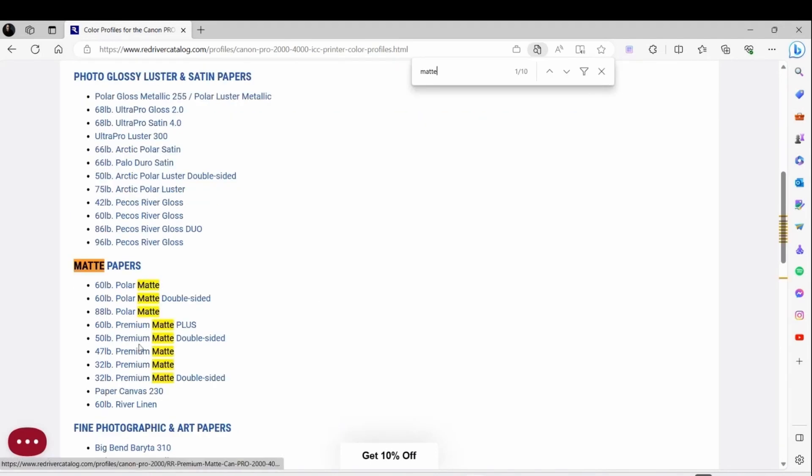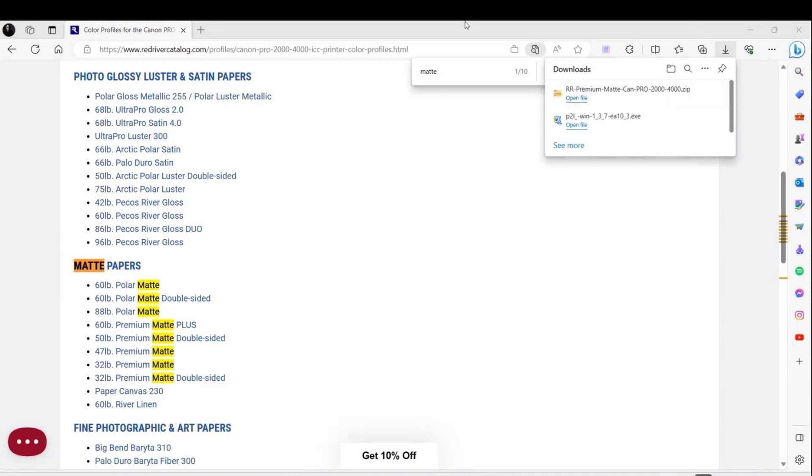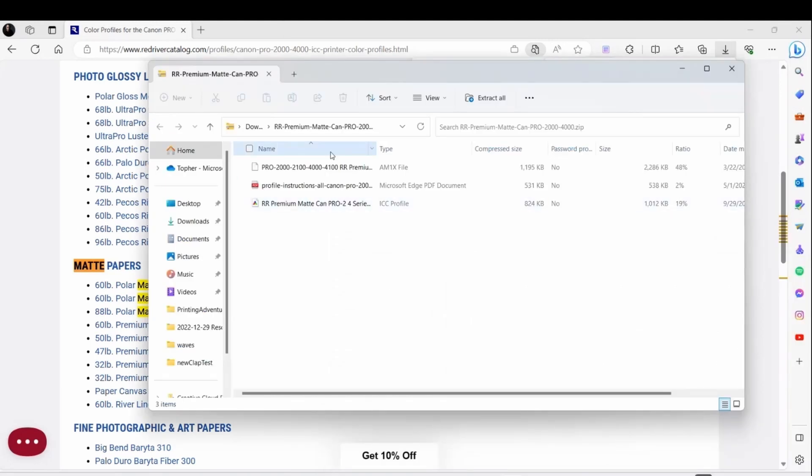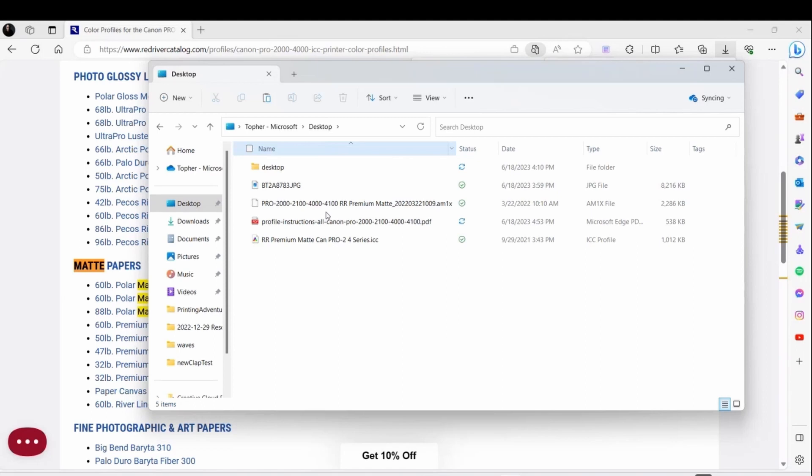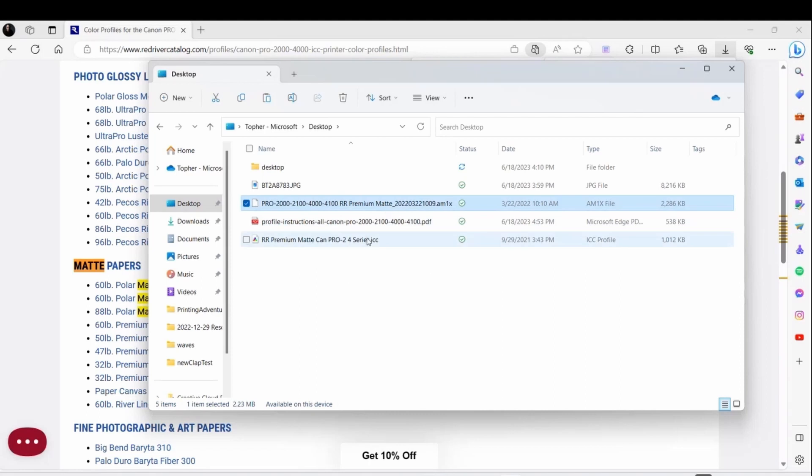I do not want the Polar Matte, I want the Premium Matte. It doesn't matter which one I pick - they're all going to have the same ICC profile. The am1x profile might be different on them, but the ICC profile is going to be the same. That's the color mapping. The media profile is going to tell the print head how high to go and things like that. Now that I've got it displaying the details, I can see the am1x file and the ICC. Just double-click on the ICC profile and that installs it on your computer.